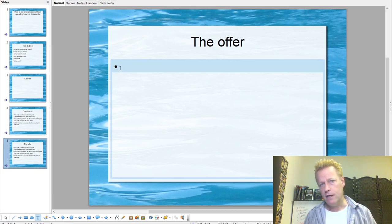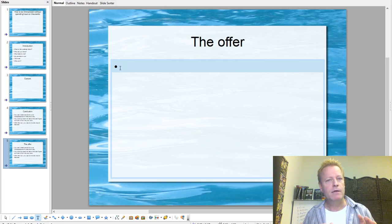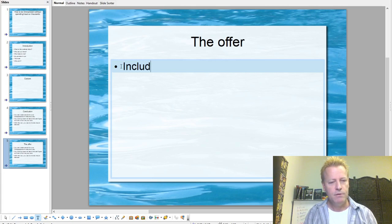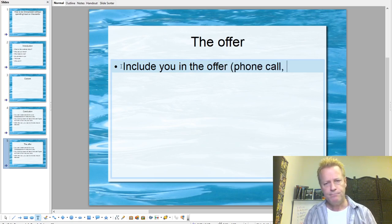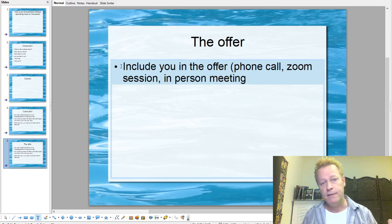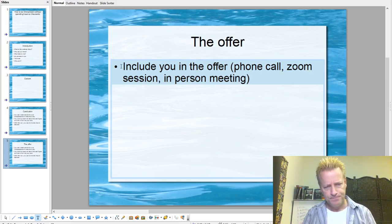Here's the thing about the offer: you want to be giving them something that is worth like 10 times what they'd be paying for it. I'm not going to go into the details of my specific offer since you might be watching this and attending the webinar, but you could do things like include yourself in the offer. If you're doing personal branding, you want to be including yourself — things like a phone call, a Zoom session, or an in-person meeting.